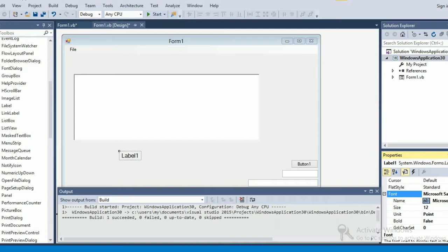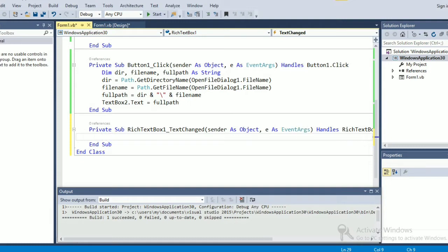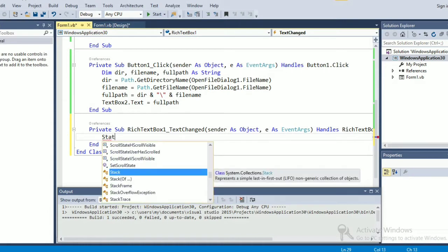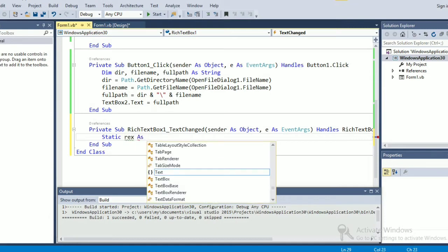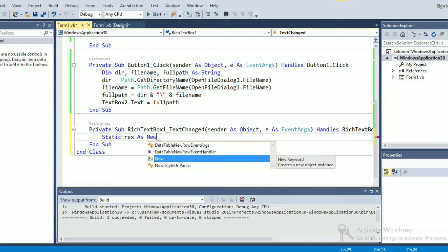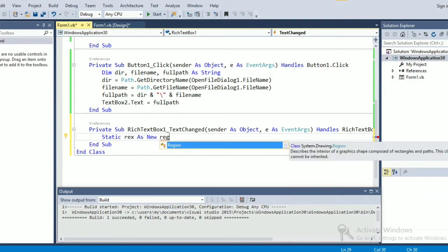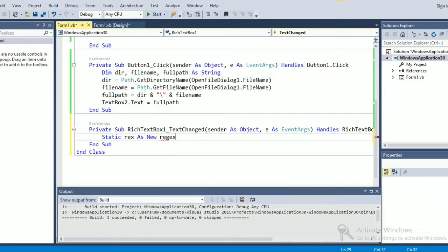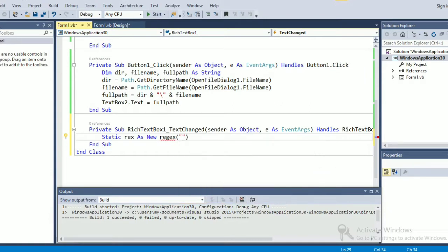So now double click on the rich text box, we are going to write the code here. Static, take any variable then as new Regex.